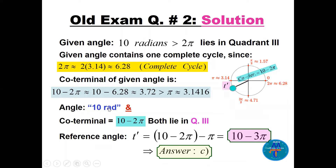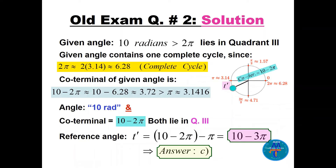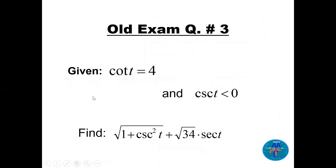Angle 10 radians and its co-terminal both lie in quadrant 3. To find the reference angle in quadrant 3 we take the co-terminal minus π, so 10 minus 2π minus π, which equals 10 minus 3π. The answer is choice C.